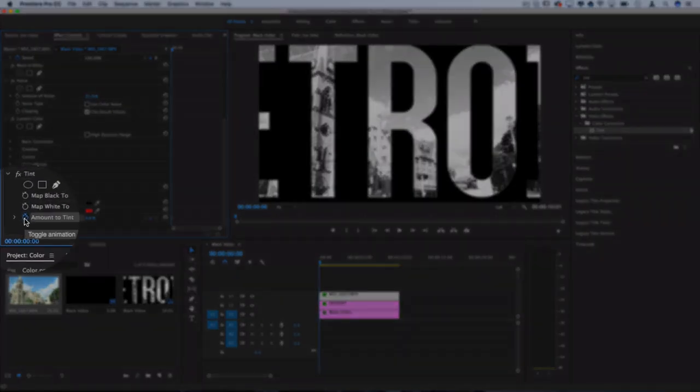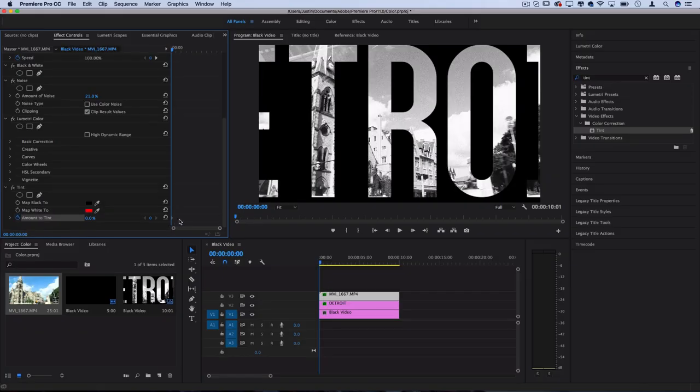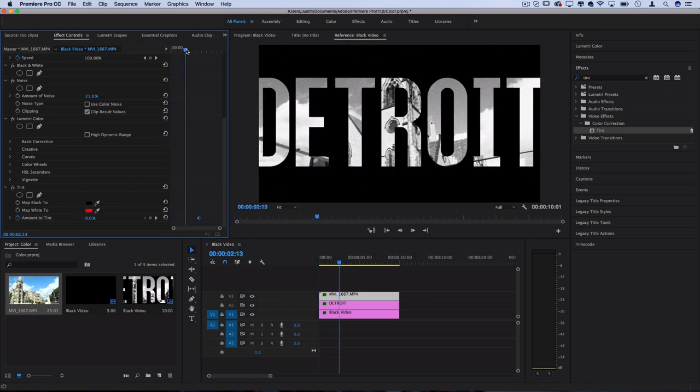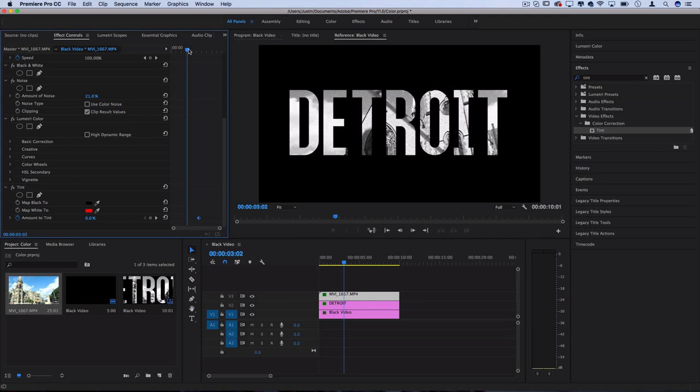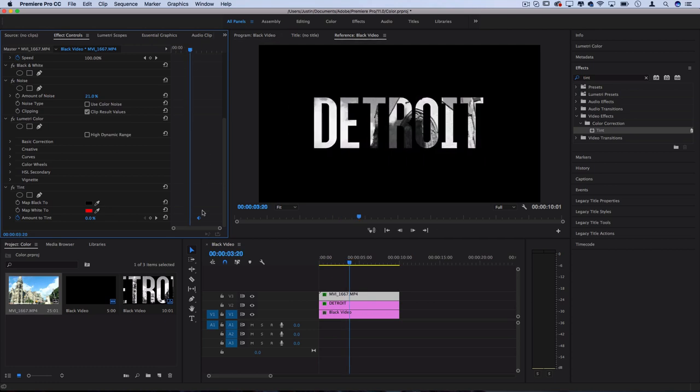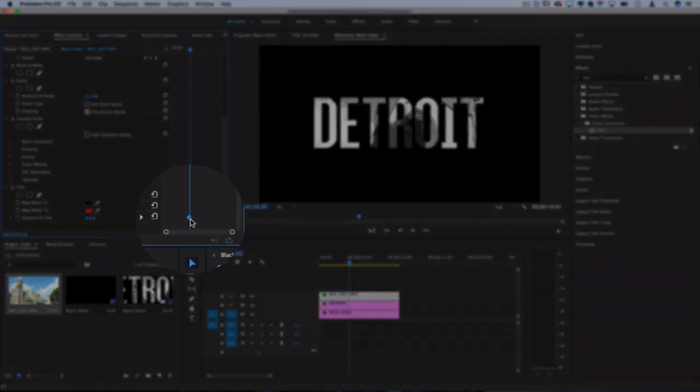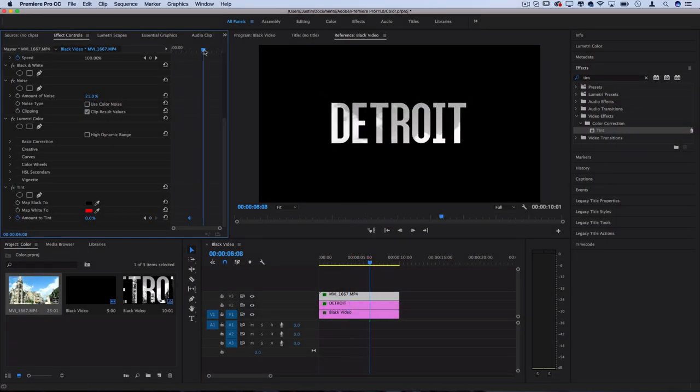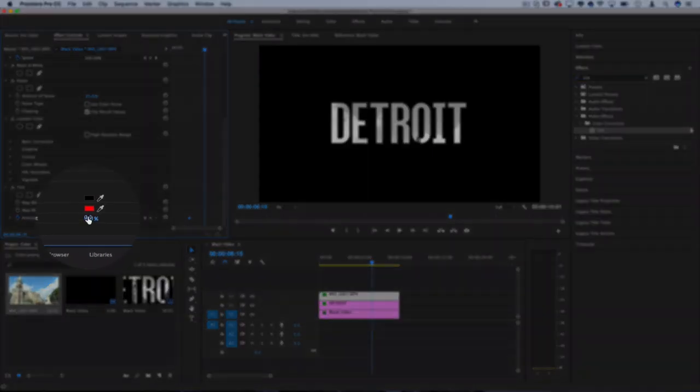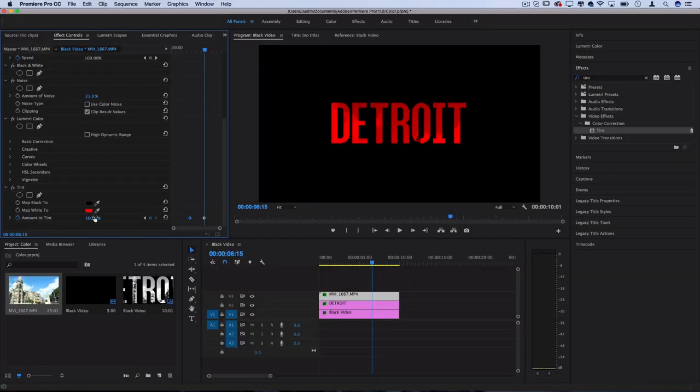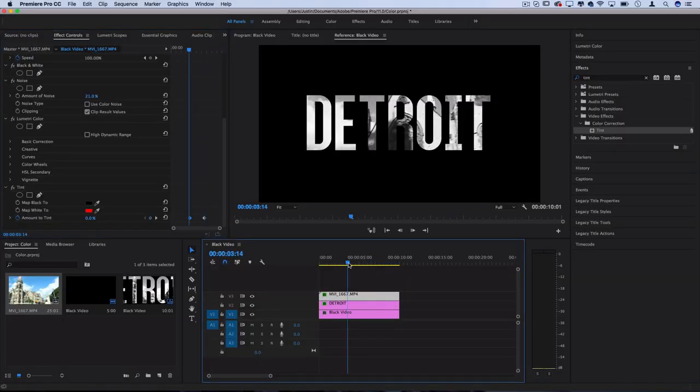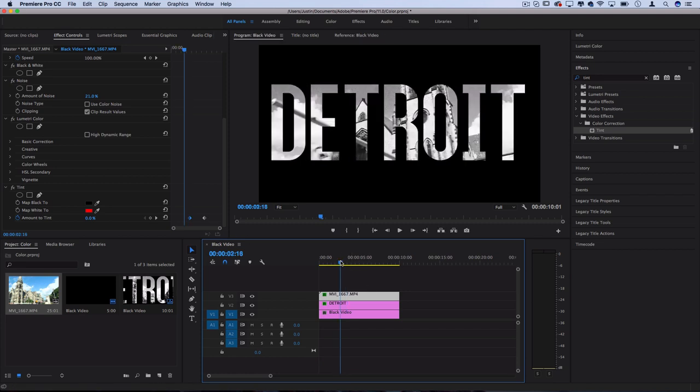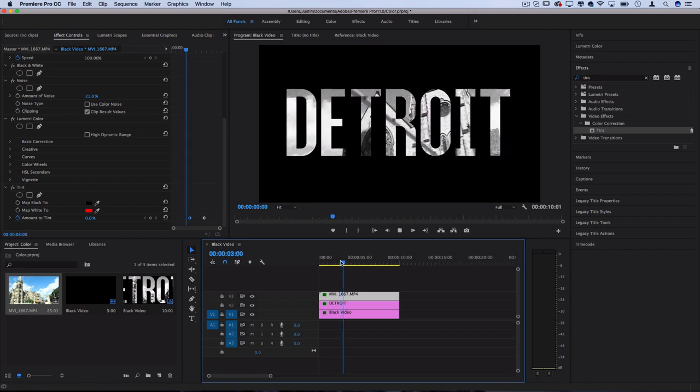However, to make it fade gradually in, we're going to set the Amount to Tint from zero, click that stopwatch icon to create a keyframe, and then move on over a little bit. So I'm going to make the fade happen right as the text is halfway through. I'll start the keyframe there and then I'll move on over and set the keyframe to 100%. So when I play that back, you'll see from this point to this point it's going to completely tint red.